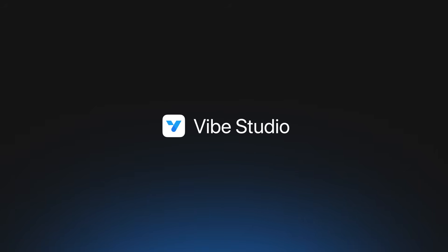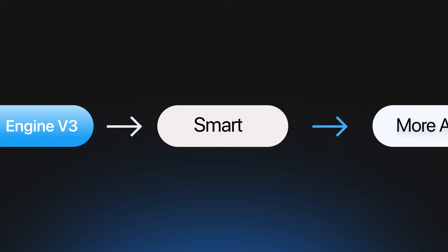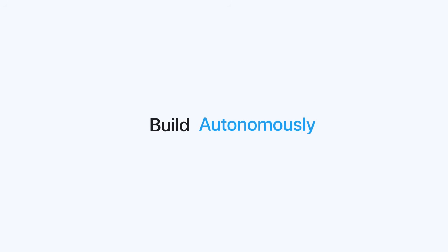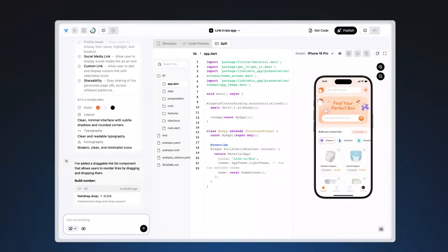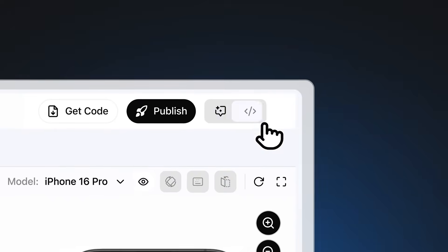Vibe Studio gets major upgrades. With Engine V3, Steve becomes more agentic, understanding your intent and helping build autonomously.